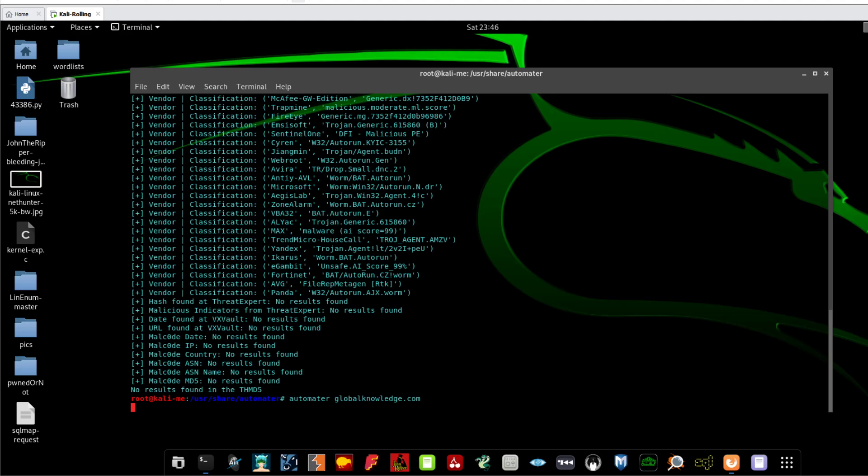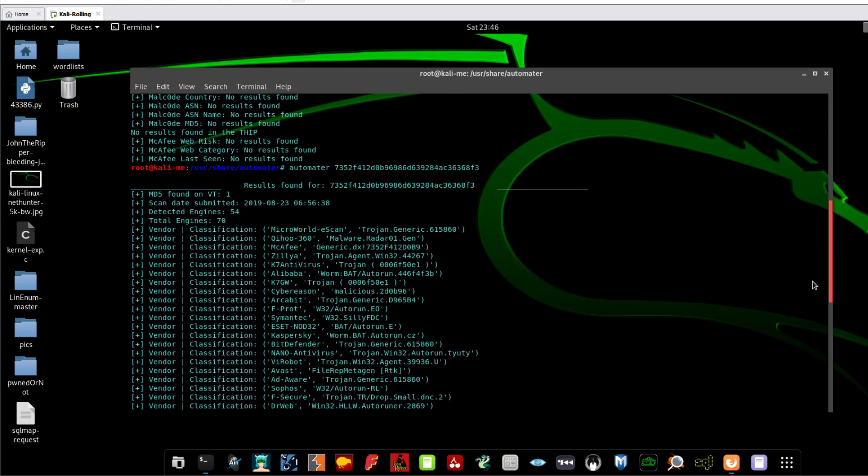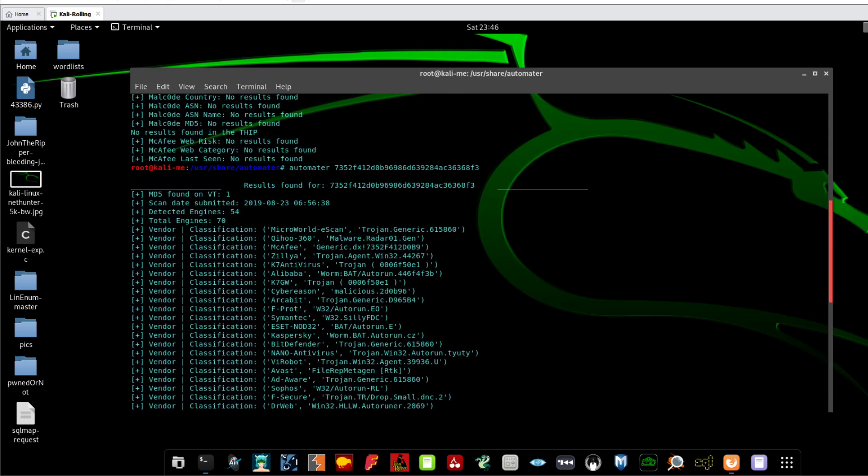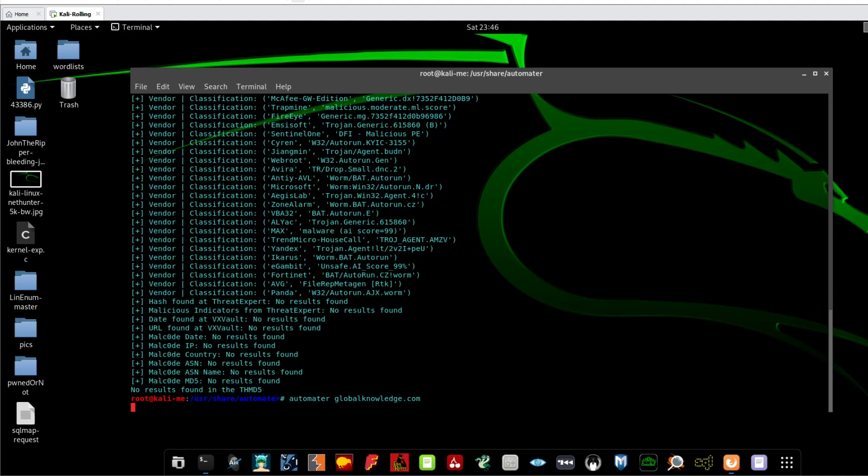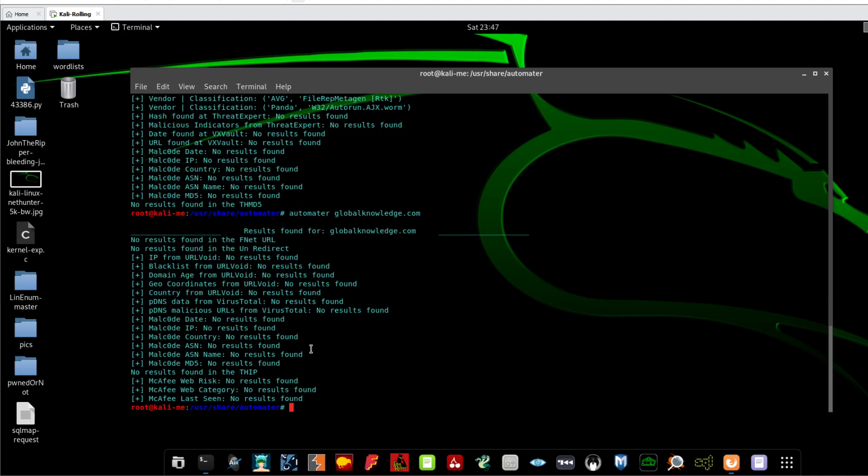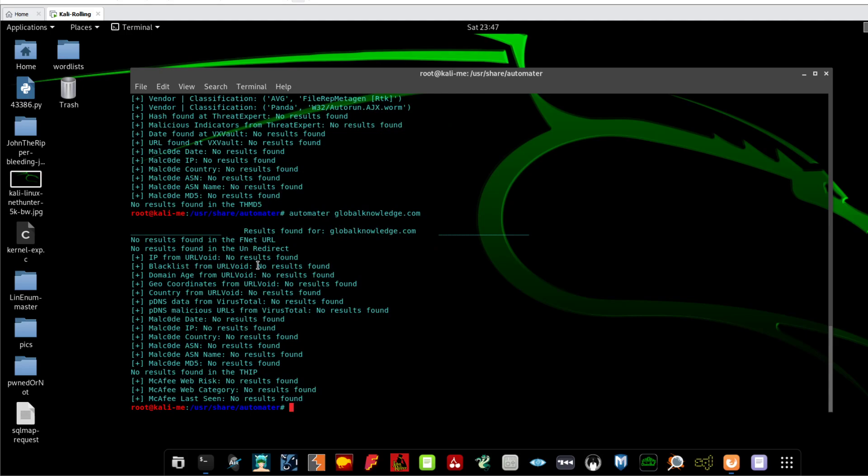Okay, so we go up over here. This is something to be interesting. No, okay, I just confused this video, okay. So results for globalknowledge.com, so blacklist from URLVoid, no results found, which is good.